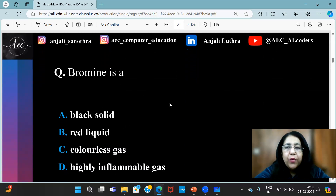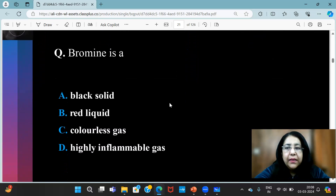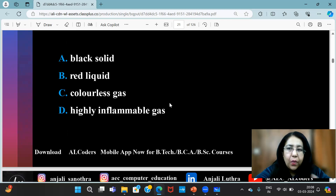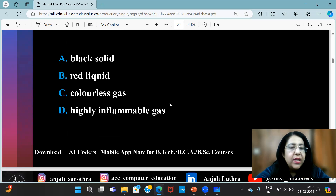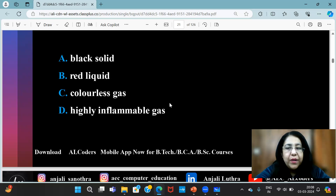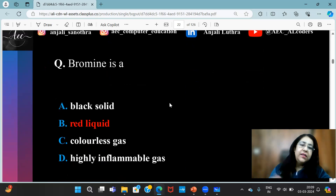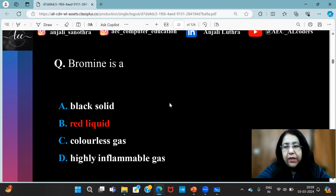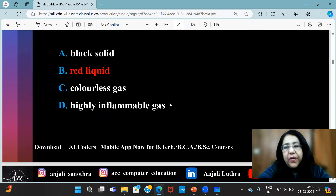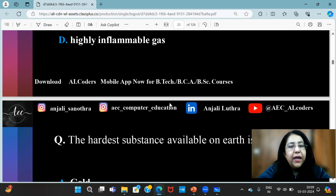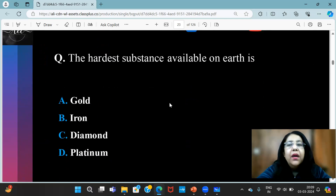Next question is: bromine is — what is it? We have also asked a question on this above; we have also seen that bromine is a liquid at room temperature. So we already found the answer — it's a liquid, and we could get a clue from there.